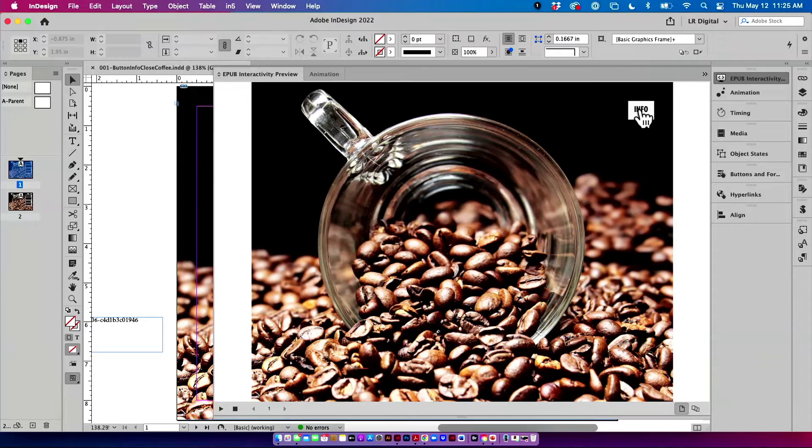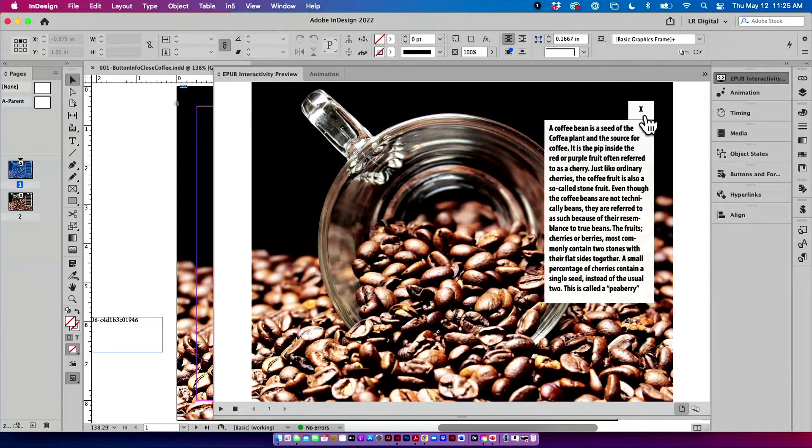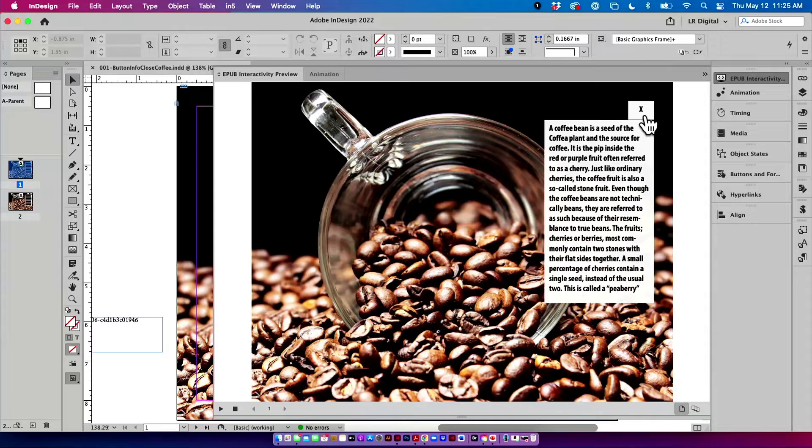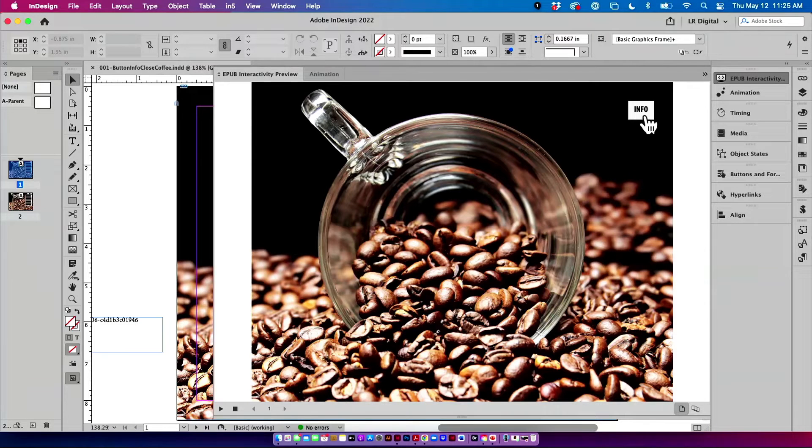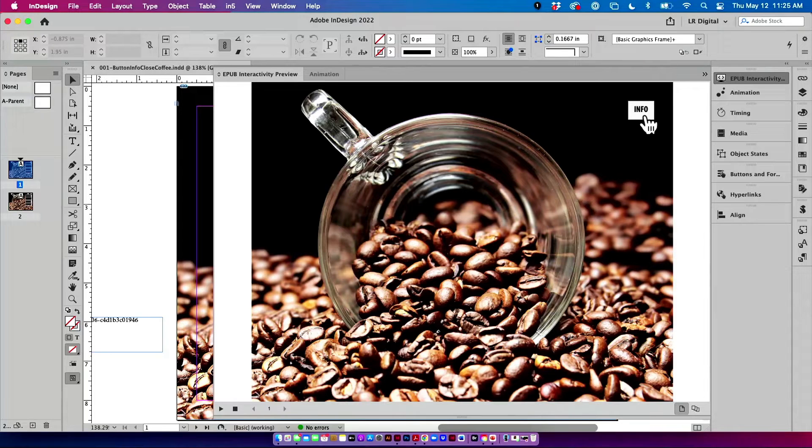So I'm going to do that again. Clicking on info turns on two buttons. Actually, it also turns off the info button. I'm going to click back on the X, turns on the info and off the caption. We'll see if I actually say all that correctly, okay?